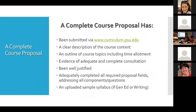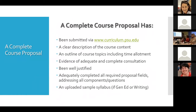For a complete course proposal, you need evidence of adequate and complete consultation. For Gen Ed courses, if you only consulted University Park, that will be flagged. You can bolster your consultation response by including your rationale for how you selected the consultants. There is a consultation field in the proposal where you should explain this. For instance, CAMS courses are generally not offered outside University Park, so the rationale for limited consultation would need to be explained.